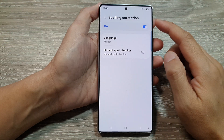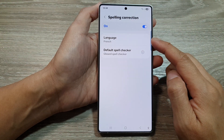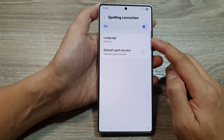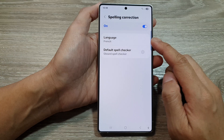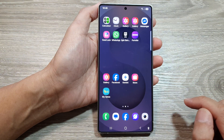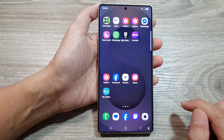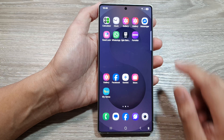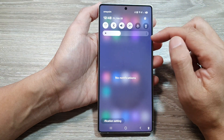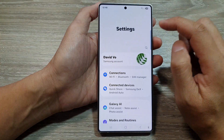To change the spelling correction language on the Samsung Galaxy S25 series, first tap on the home button to return back to the home screen. From the home screen, swipe down at the top to open up quick settings. In here, tap on the settings icon.